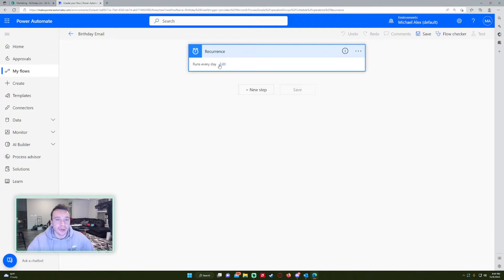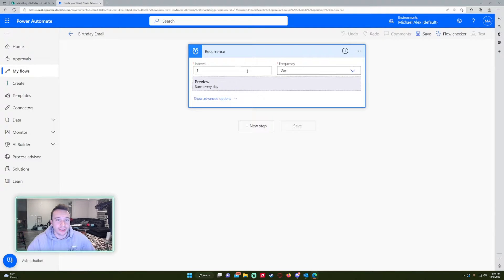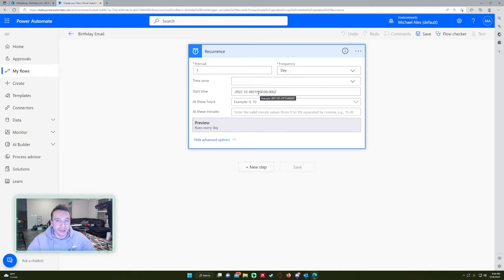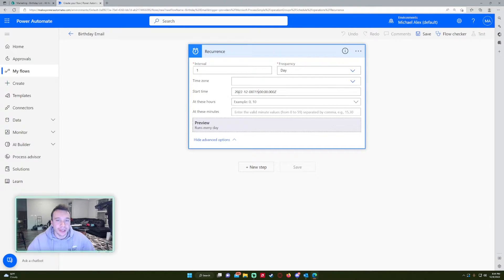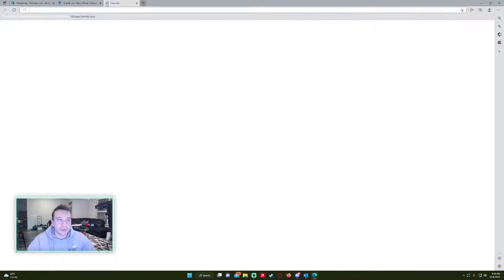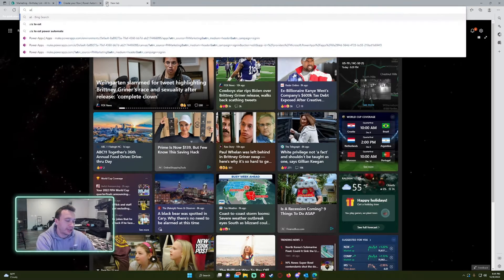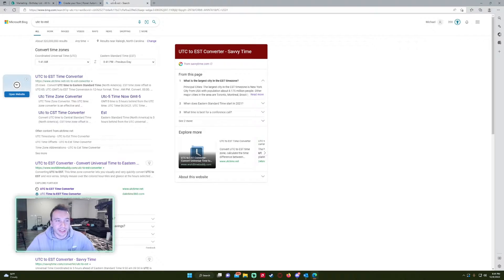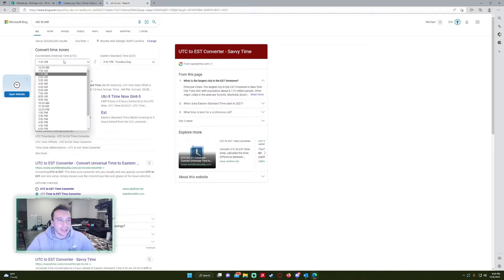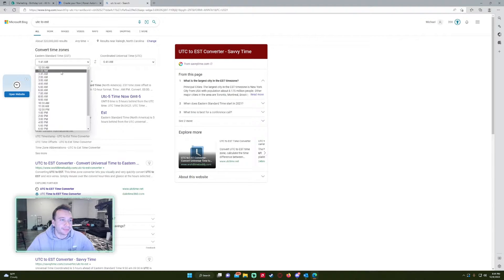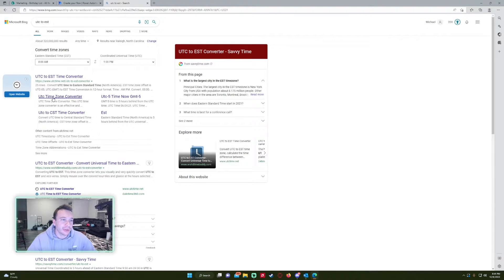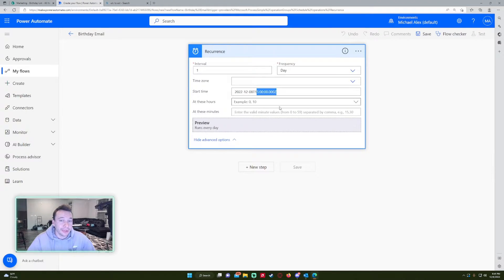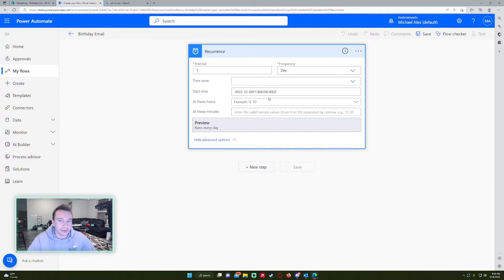So in the recurrence, I have it set to every day in the advanced options. I want this to run in the morning. So for the start time, you have the date and then it's in UTC. I'm just going to look up UTC to EST so I can get the EST time. So I want this to run at 8 a.m. So the UTC time would be 1 p.m. And in military time, that's going to be 1,300.